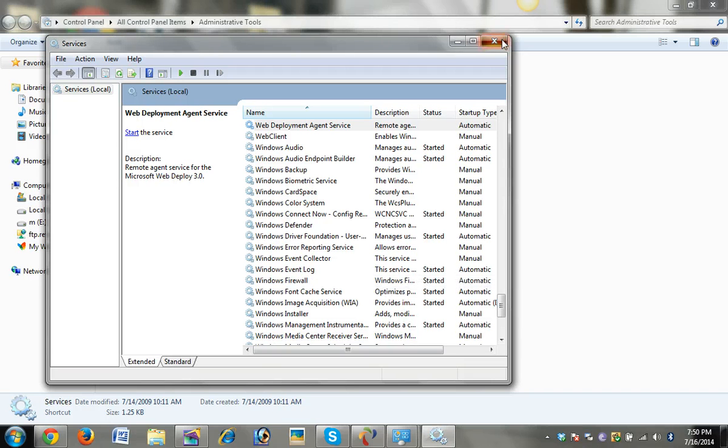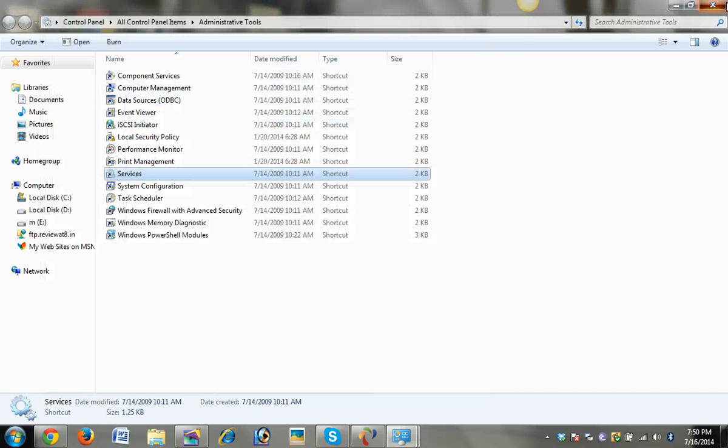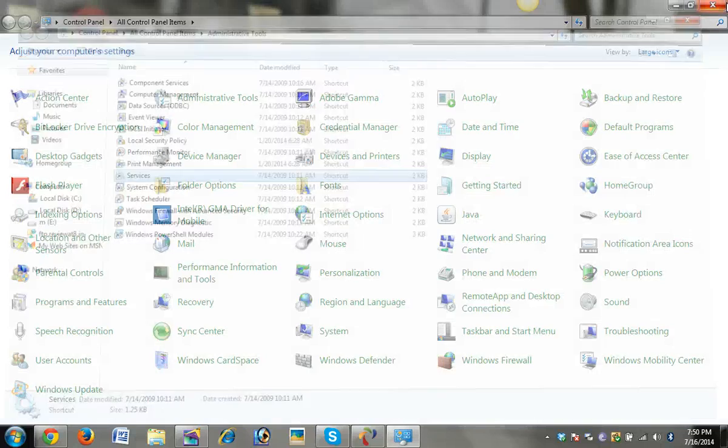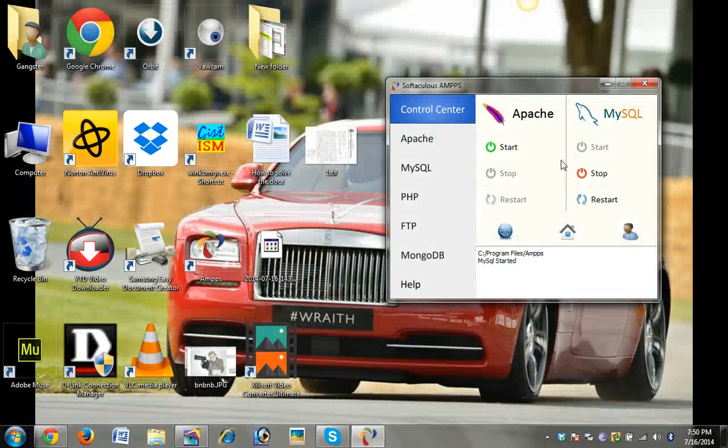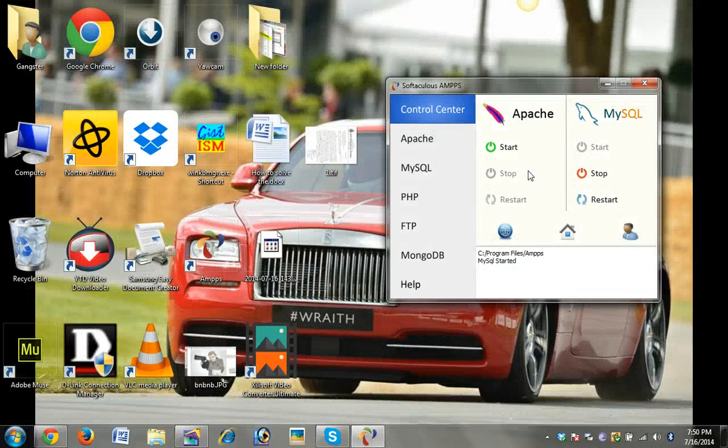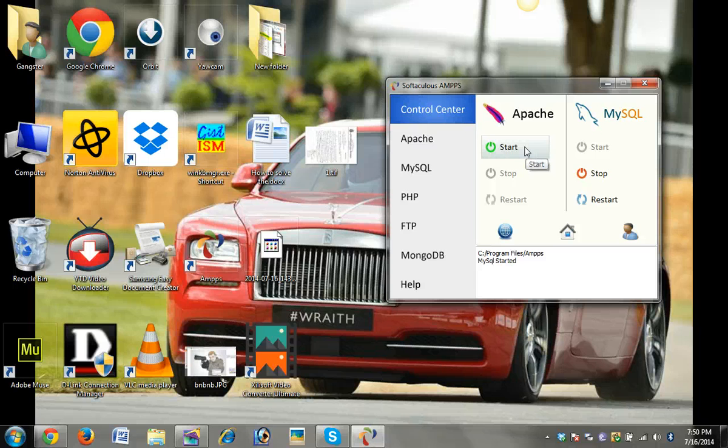Close this window, close Administrative Tools and Control Panel, and click Start on Apache to see what happens.